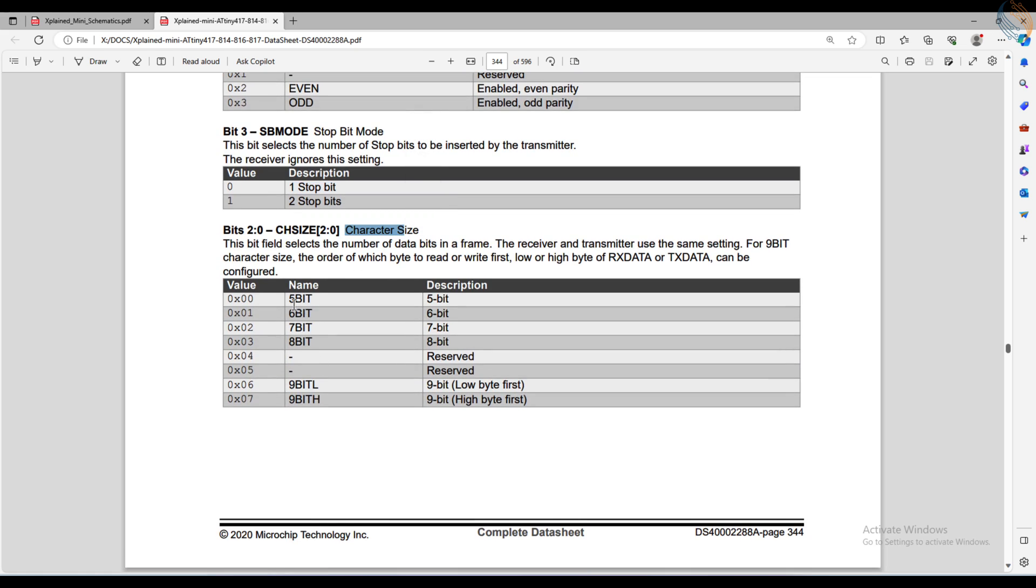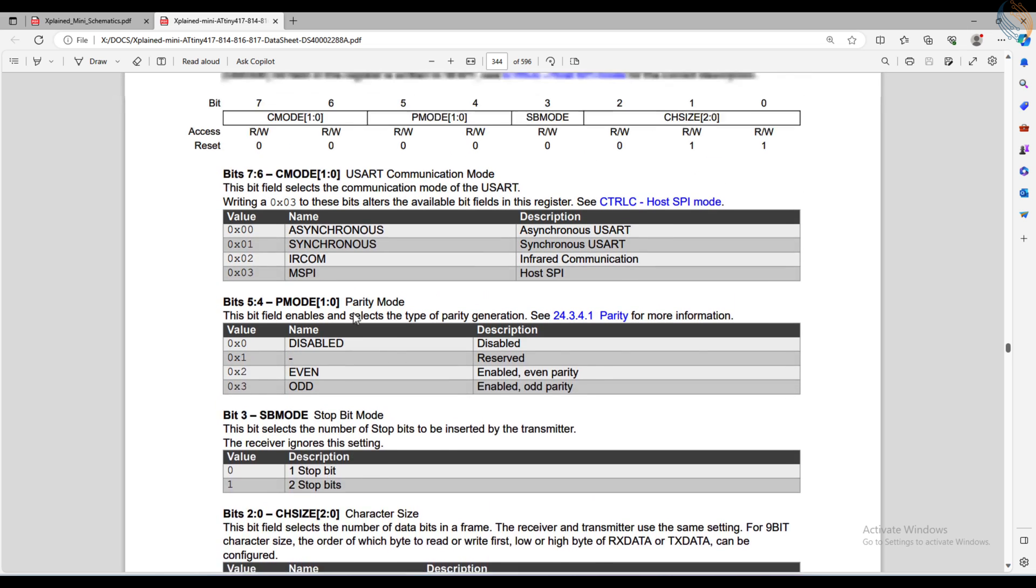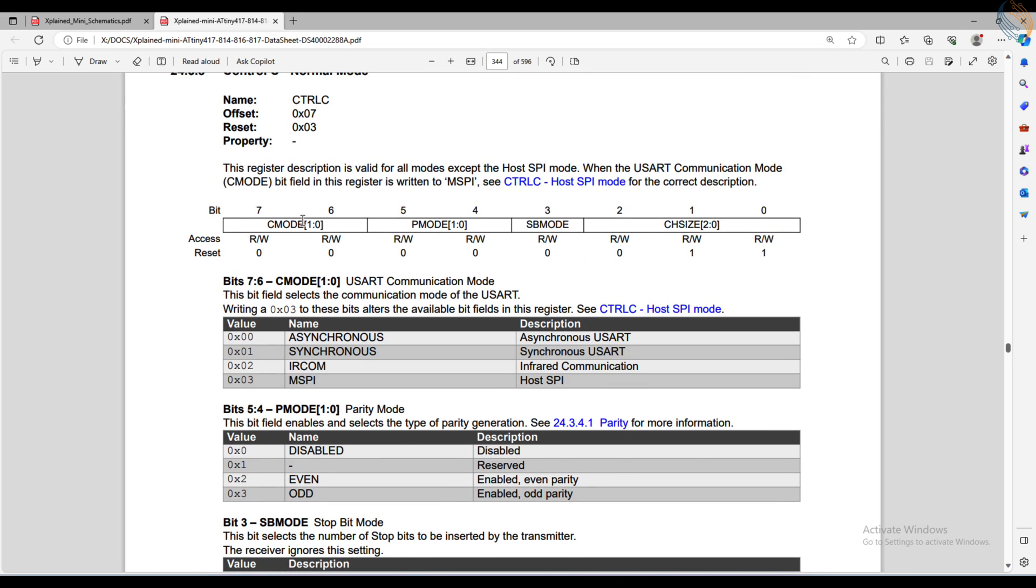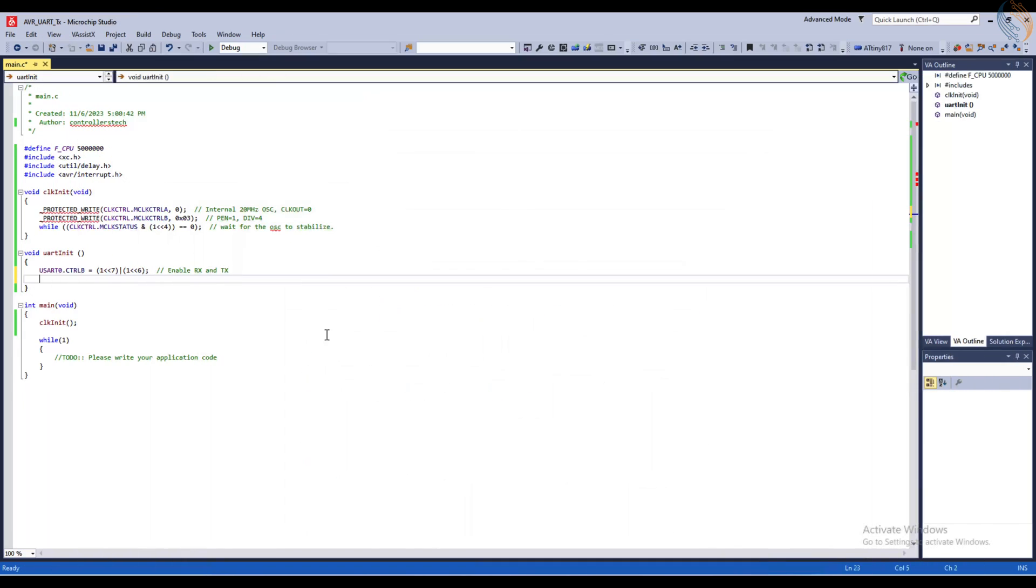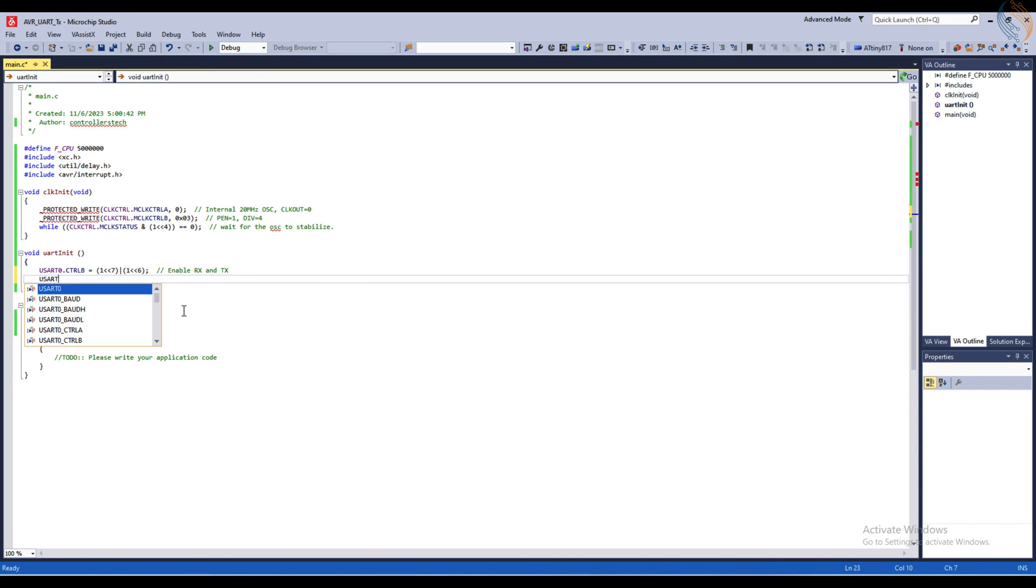The first 3 bits control the character size, basically the data length. We will set it to 8 data bits. Basically we will use the standard 8 data bits with 1 stop bit and no parity. So we need to set the CTRL-C register as 03 hex.